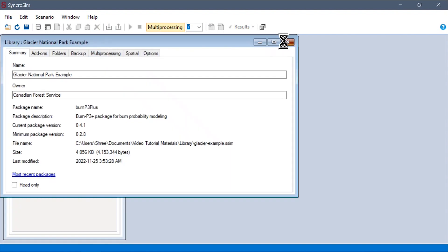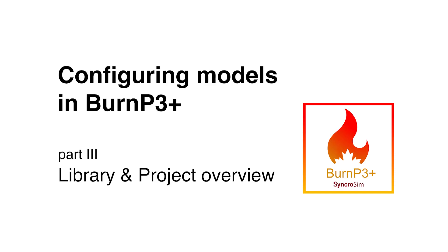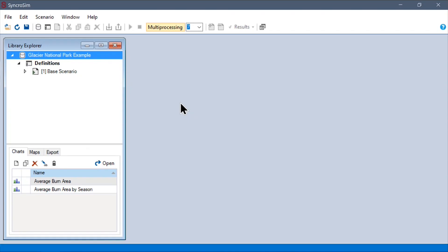Over the next section of this video, we will walk through each of these three levels in turn to look at the different ways we can interact with BurnP3+. We will start by looking at the library scope properties for the model.